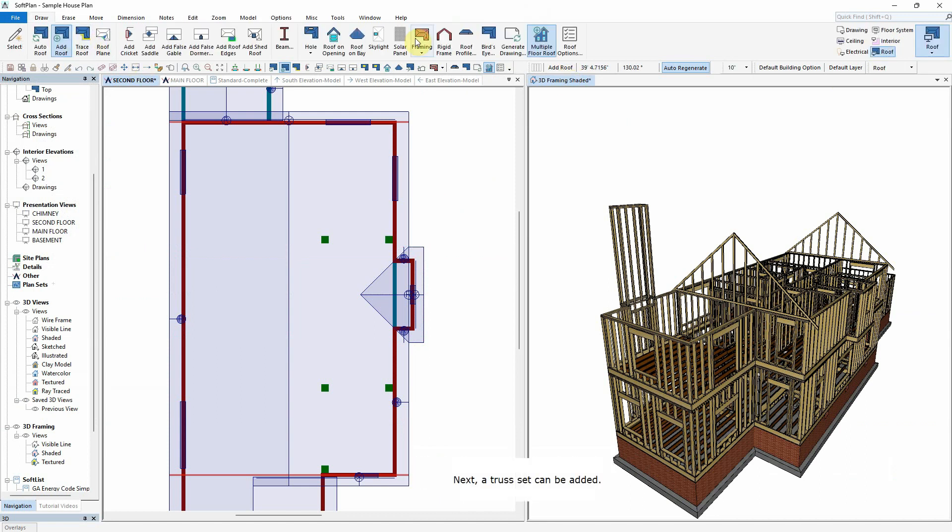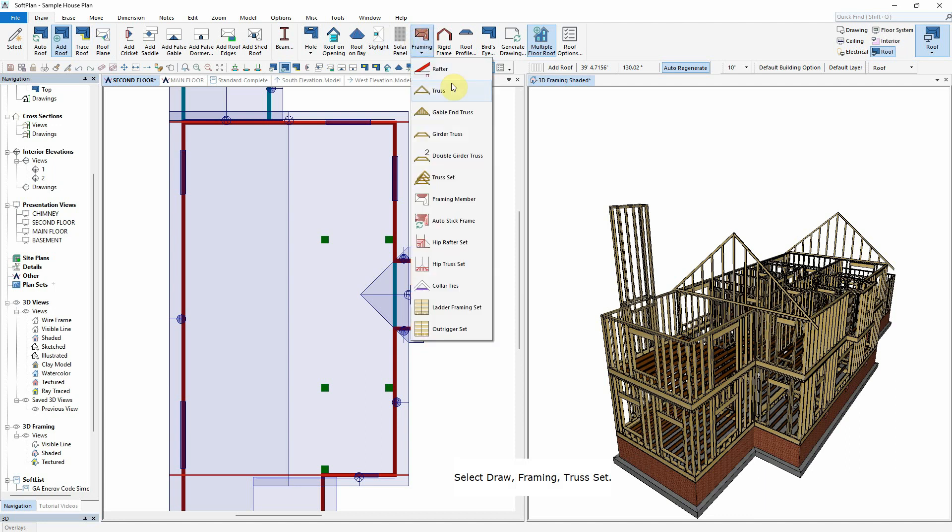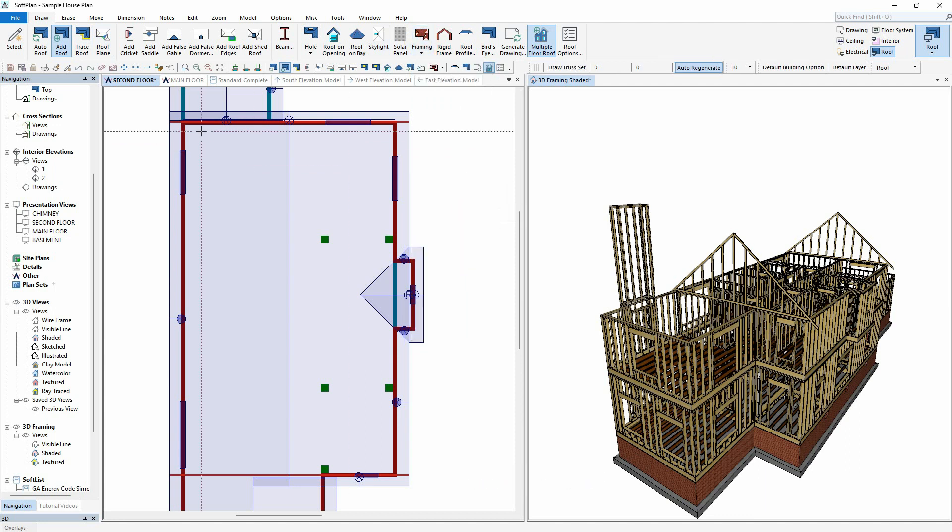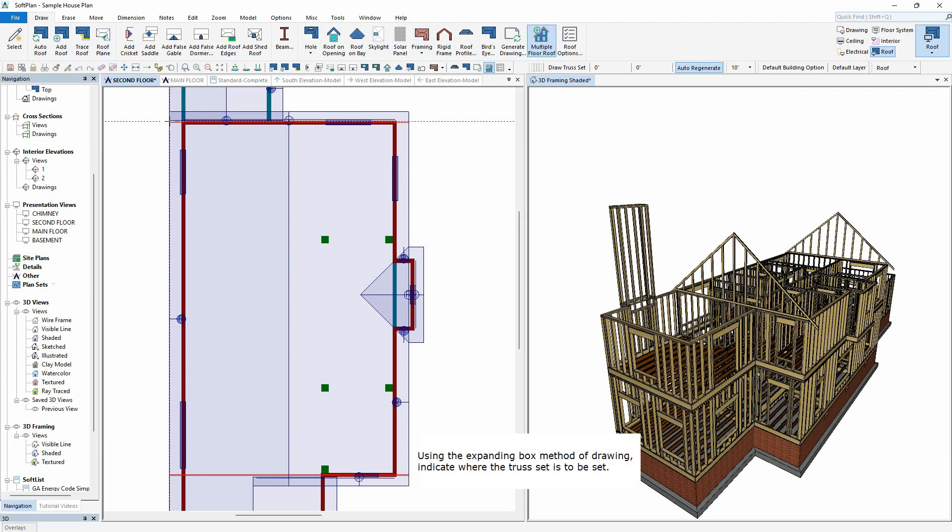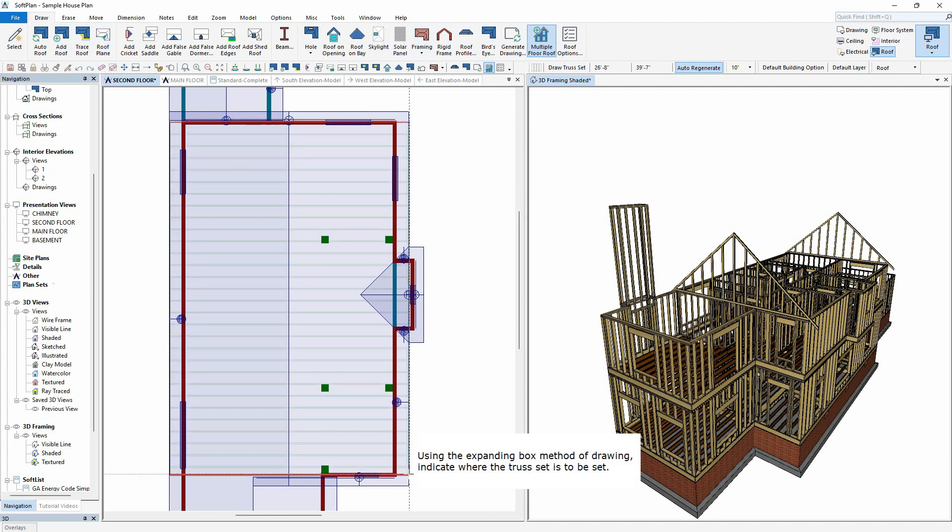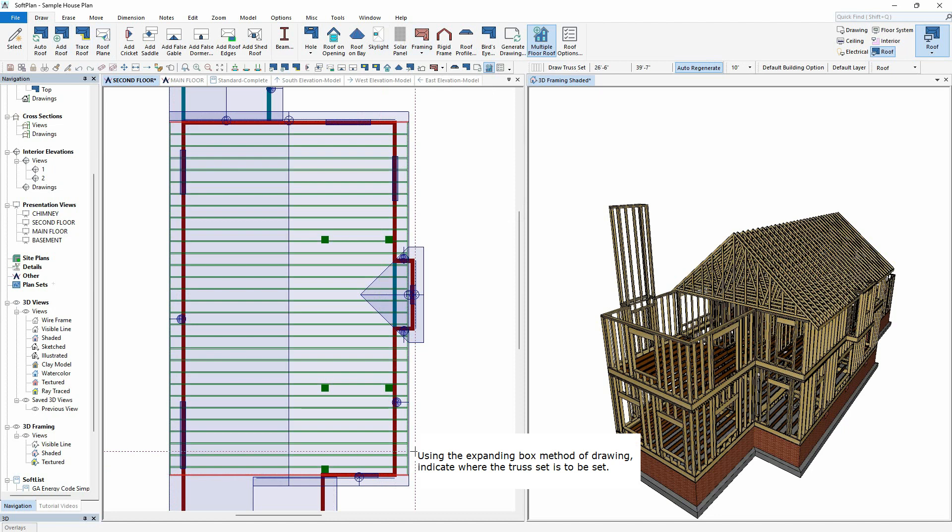Next, a truss set can be added. Select Draw, Framing, Truss Set. Using the expanding box method of drawing, indicate where the truss set is to be set.